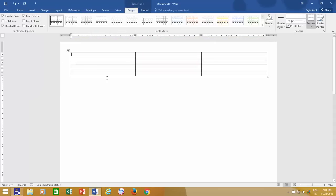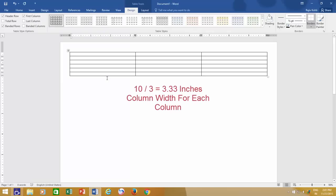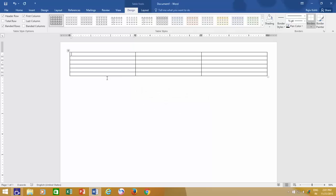Now you can see that Word has divided the total available space equally to all the 3 columns, which is 3.33 for each column. So this is how Word distributes and assigns the column width, and you should take care of the page width and margins before you actually insert the table.